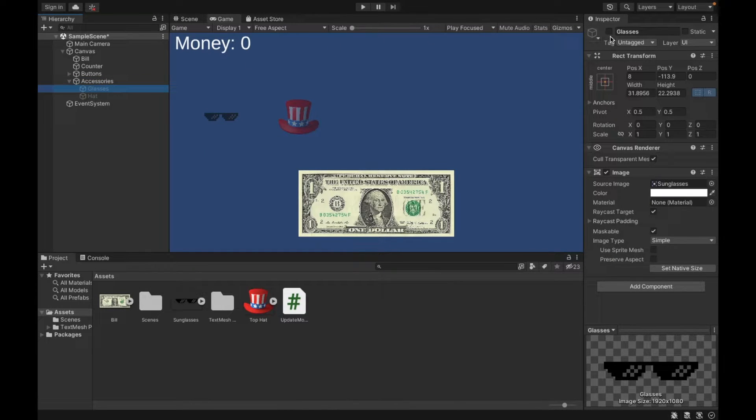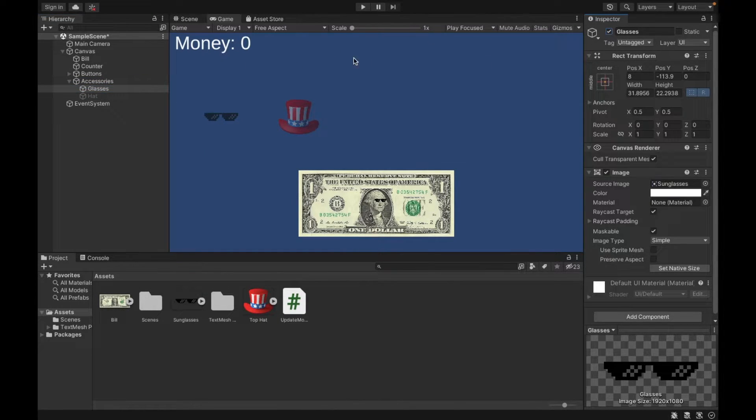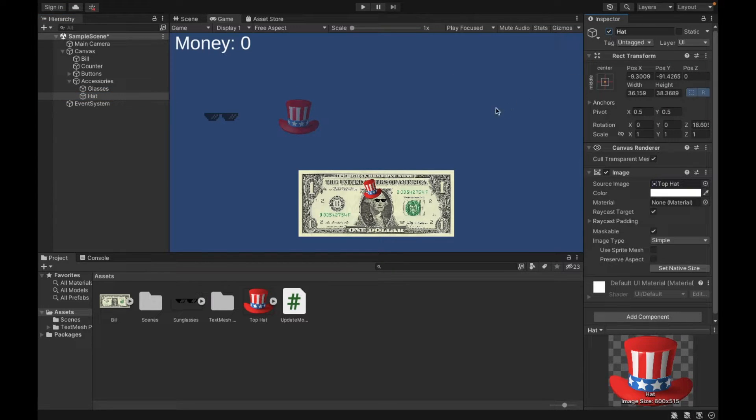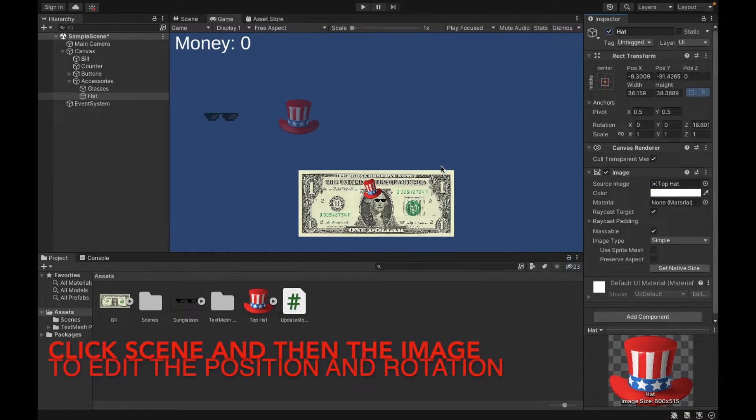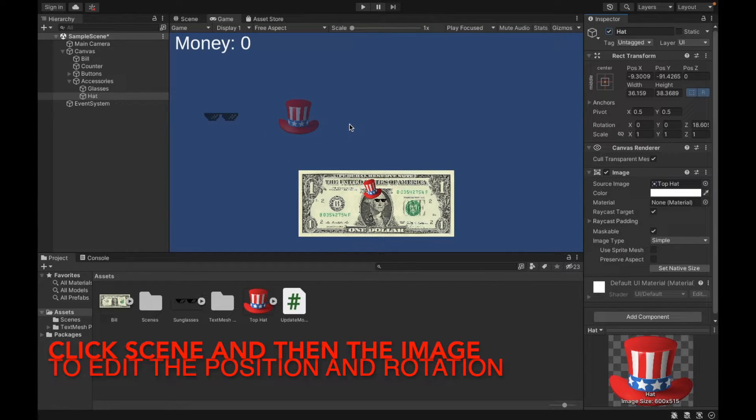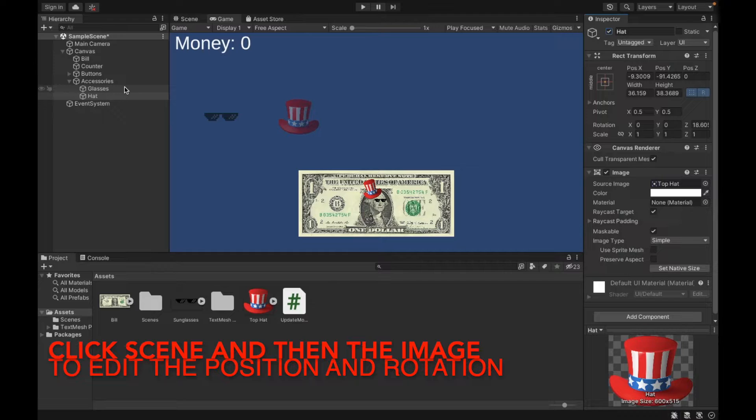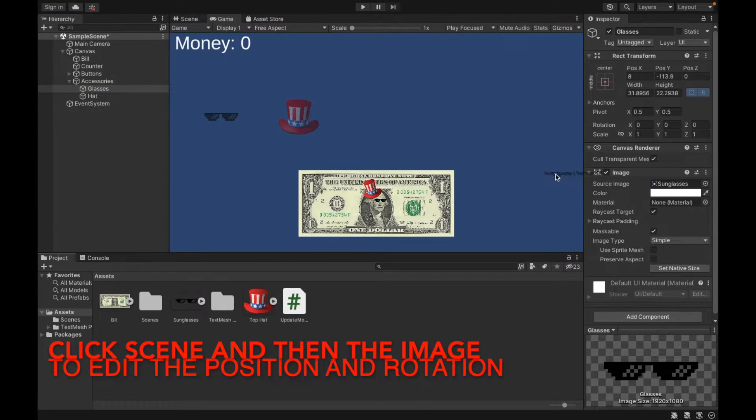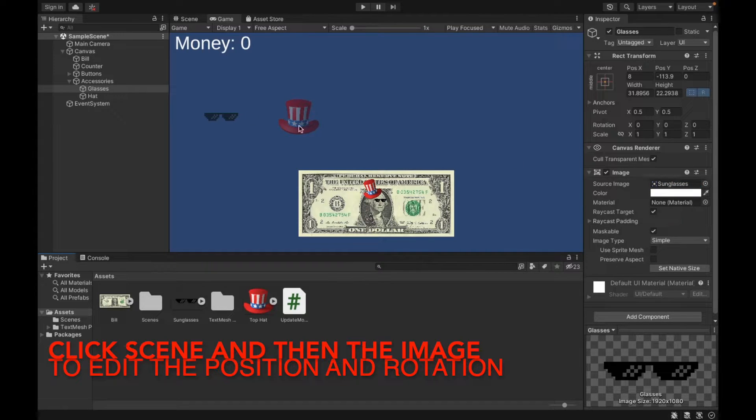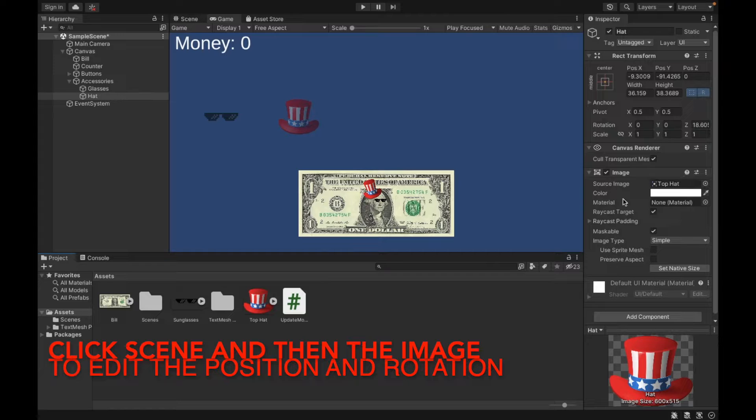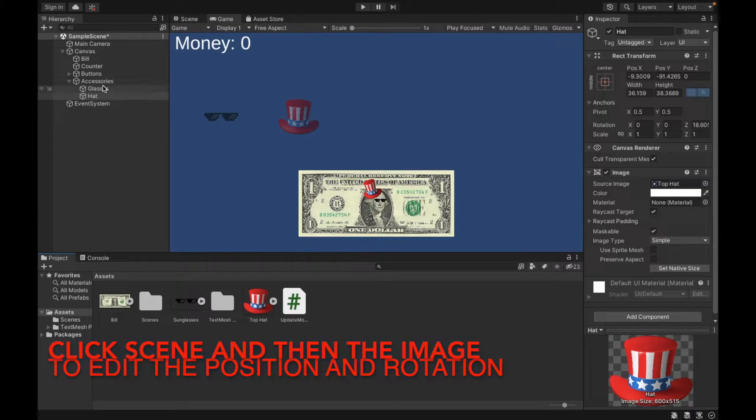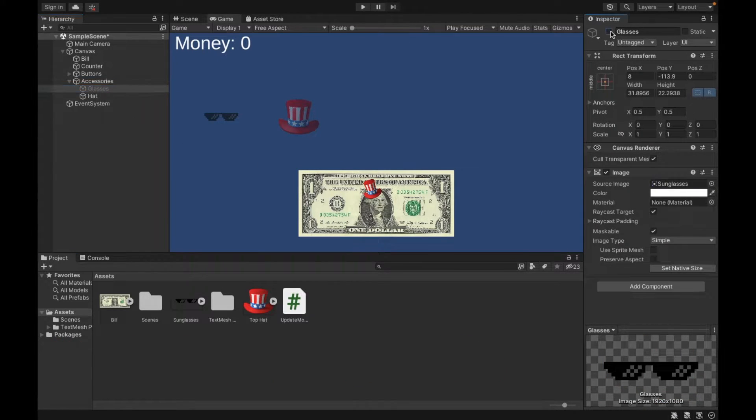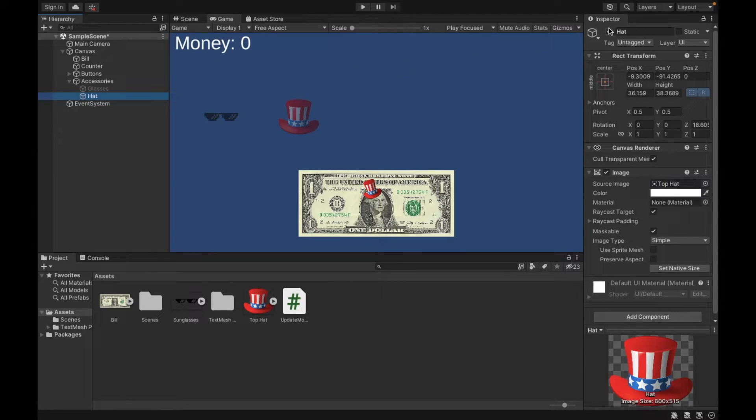So I have them disabled because we don't want to have them on when we begin because we need to buy them. First, I would position them so that you can see them. And for each of the image, make sure you're again assigning the correct sprite. So for glasses, I dragged and dropped my sunglasses into the source image. And then same for hat, drag and drop. Once you've finished positioning it, again, make sure to disable both of these so that you can't see them.